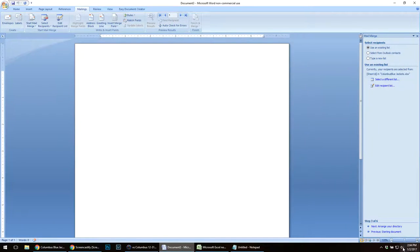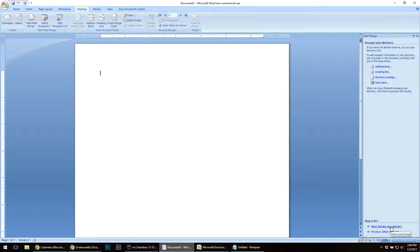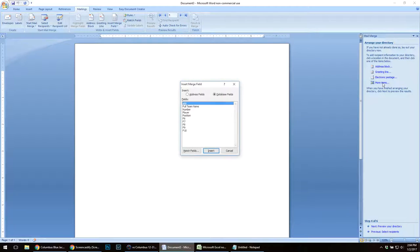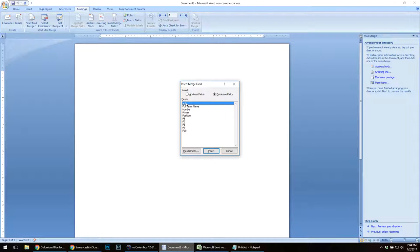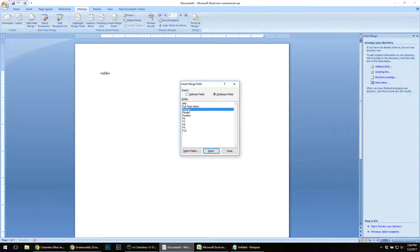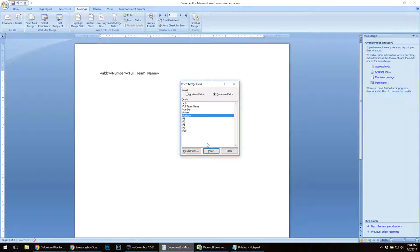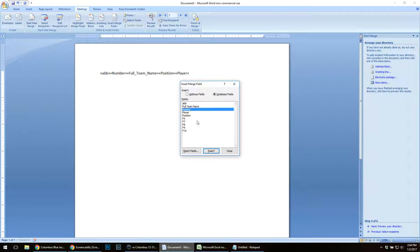Now I'm going to arrange my directory. I'm not going to do an address block or a greeting line. I'm going to do more items. I need my abbreviation, which will be C, and I'm going to need my number. Then I'm going to have it read the full team name, the position, the player, and then the number.